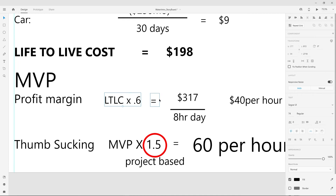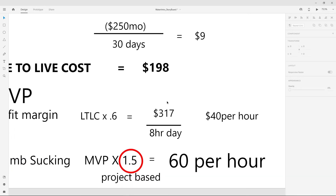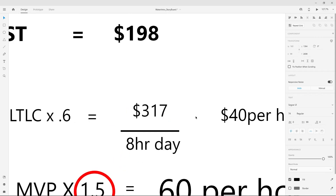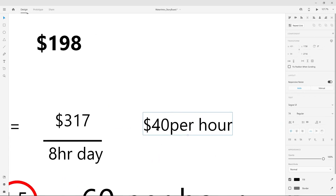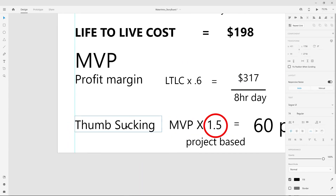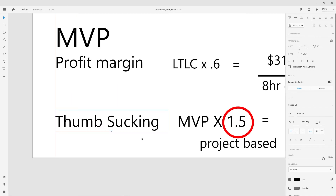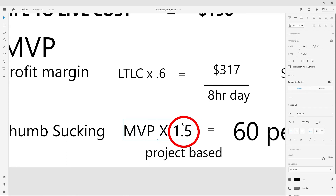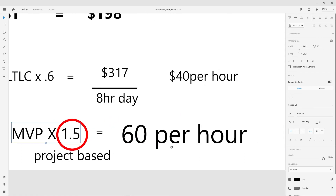That gives $317 a day, or $40 an hour for an eight-hour day. But we don't stop there. Now we go into what I call the thumb sucking fee. The thumb sucking fee is because as a freelancer you're not working every day — you're hunting for the next job. You take your minimum viable product rate, because you are a product and you're selling yourself, and you multiply it by 1.5. This is the base I would say to start with, which gives us $60 per hour.